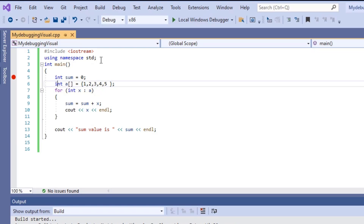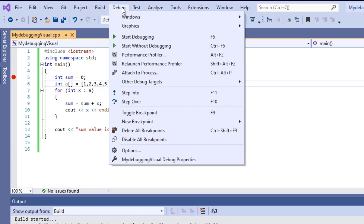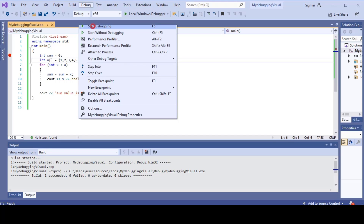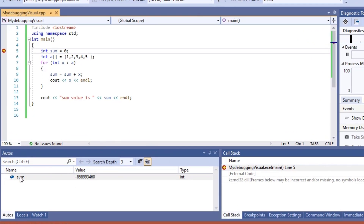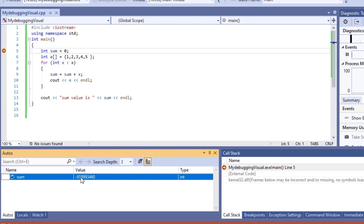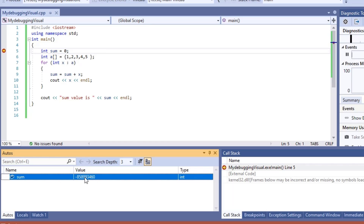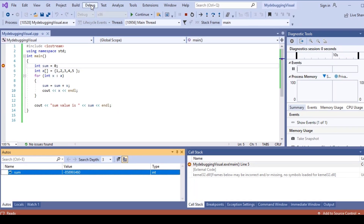For debugging, click Debug > Start Debugging. You can see that under the watch list, the sum variable shows minus 858193460. This is an integer type value — it is a garbage value because zero has not yet been assigned to the sum variable. To proceed inside the program, click Debug and then Step Over.